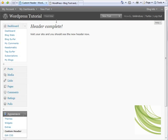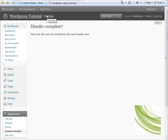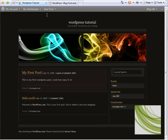Now it says we can visit the site and see the new header in place. So back up to the heading and click on Visit Site. And there we have it.